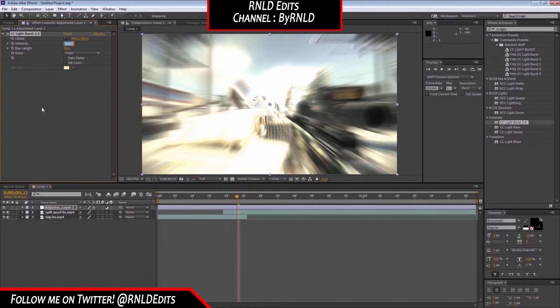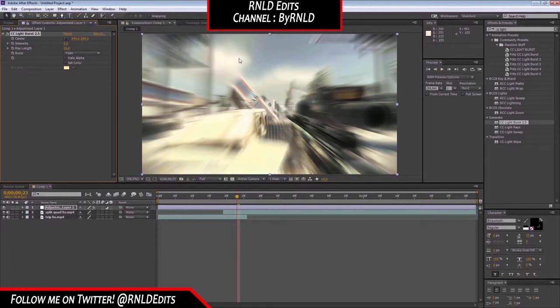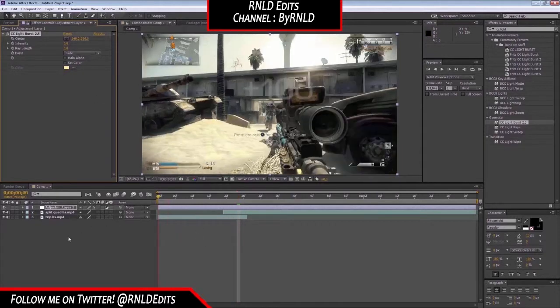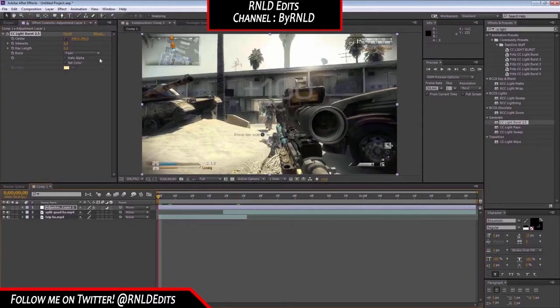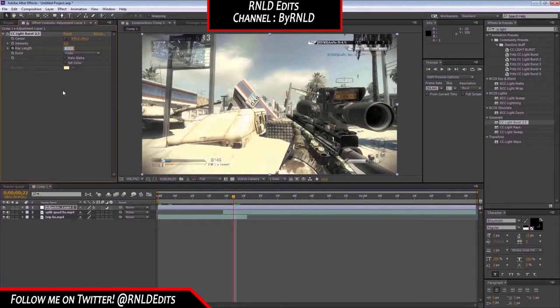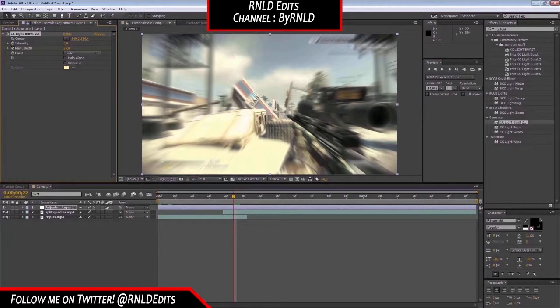The intensity, we're going to have it at zero. Because then it's not going to affect any lights. Put this at zero too. Now go to the start, keyframe it, keyframe the ray length.